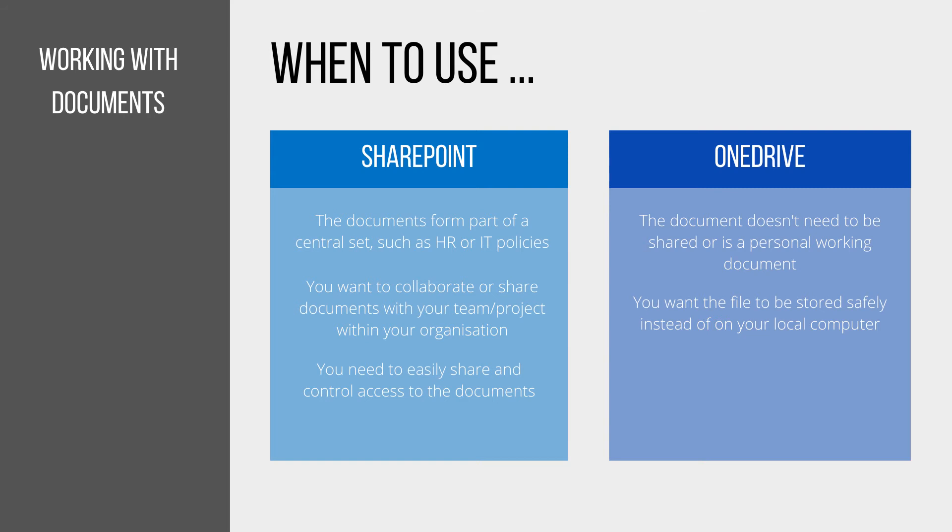You should use SharePoint if the documents you're working on form part of a central set, such as HR or IT policies. You should also use SharePoint if you want to collaborate or share those documents with the team or project group within your organization. It makes it really easy to control access to those documents as well.